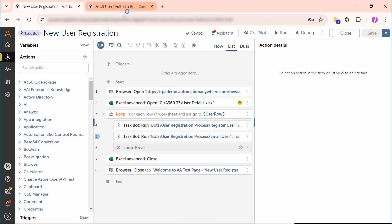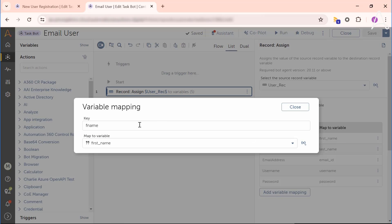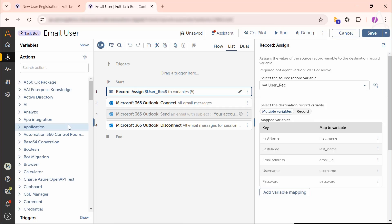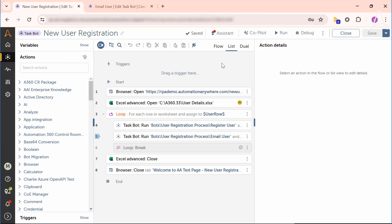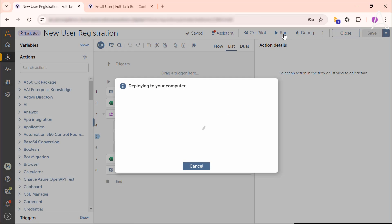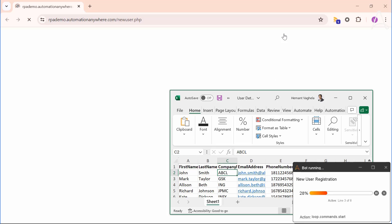Marcus edits the email user bot and changes the key of the first column in the record assign action to first name. Marcus now runs the automation and the error is resolved.